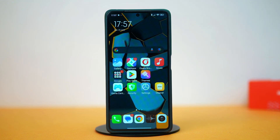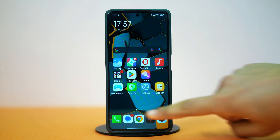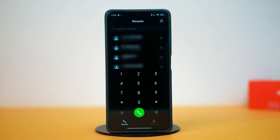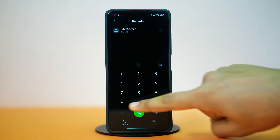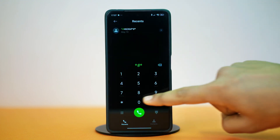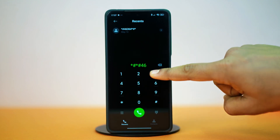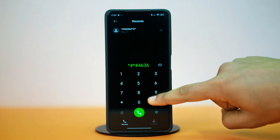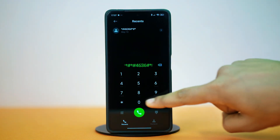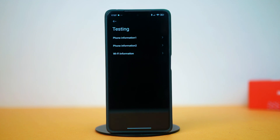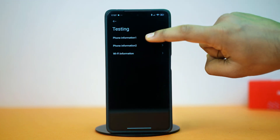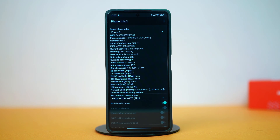Before getting into the actual solutions, open your phone dialer and dial star-hash, star-hash, four six three six, hash, star, hash, star. Select phone information one or two depending on the SIM you're using. This will show you your SIM details.